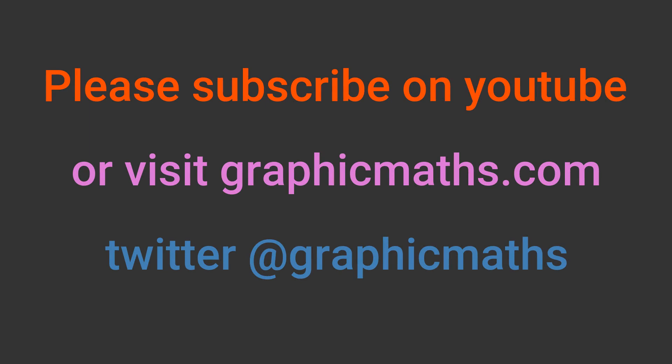If you enjoyed this video, please subscribe or visit graphicmaths.com. The link is in the description below.